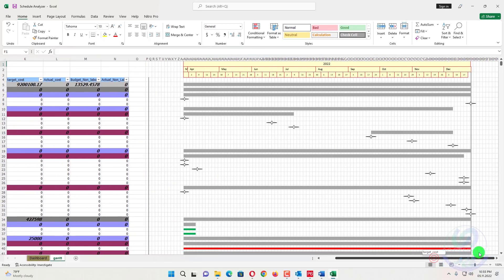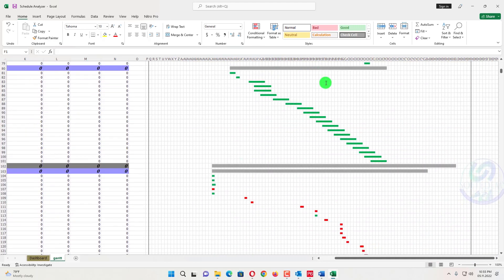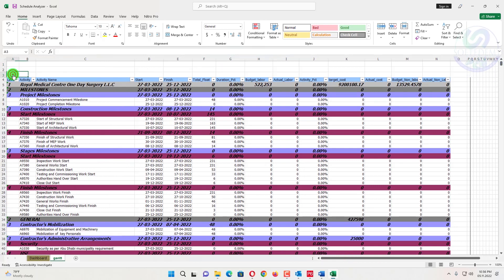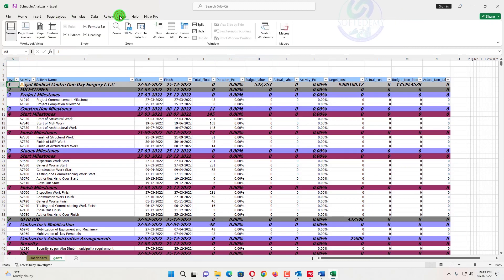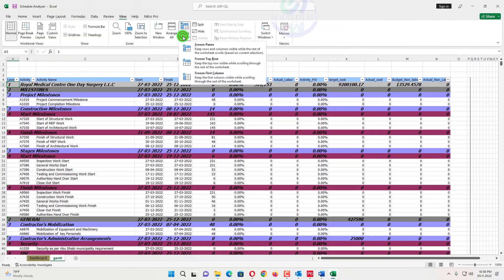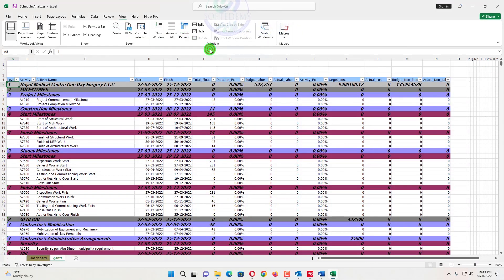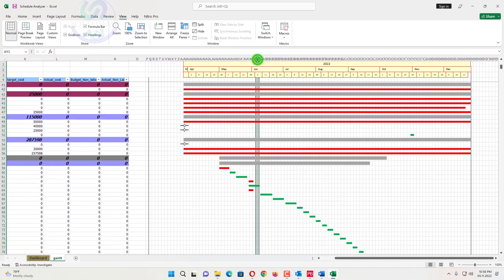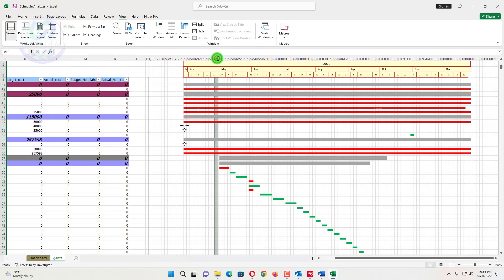Now I want to show you the Gantt chart — it has been displayed here for 2022. All the Gantt chart activities are already linked. If you want to view the Gantt chart across the whole project timeline, go to View and freeze the panes. Once frozen, you can scroll down and click any cell to see its date — for example, this one shows the 30th of 2022.